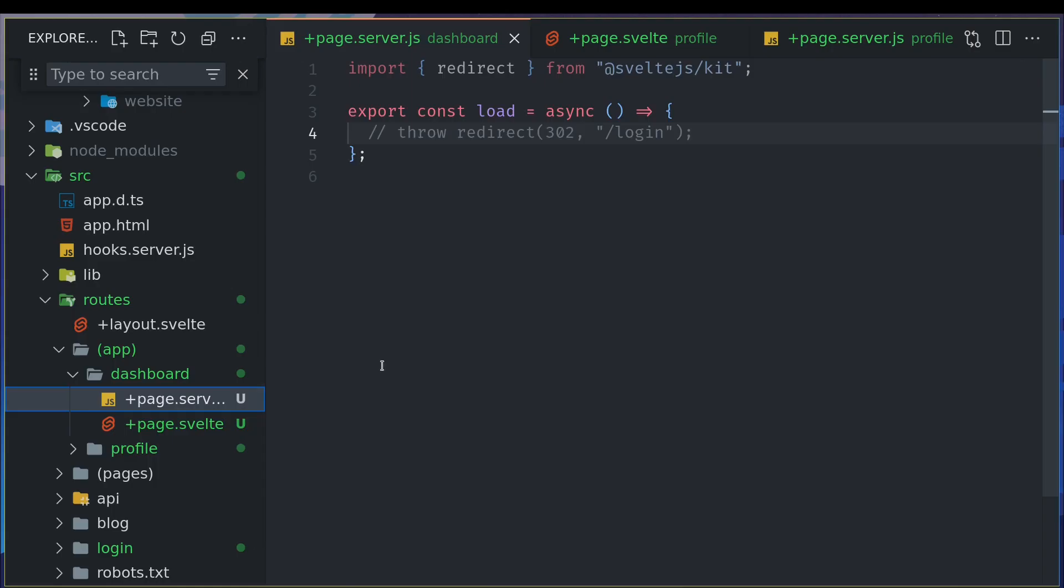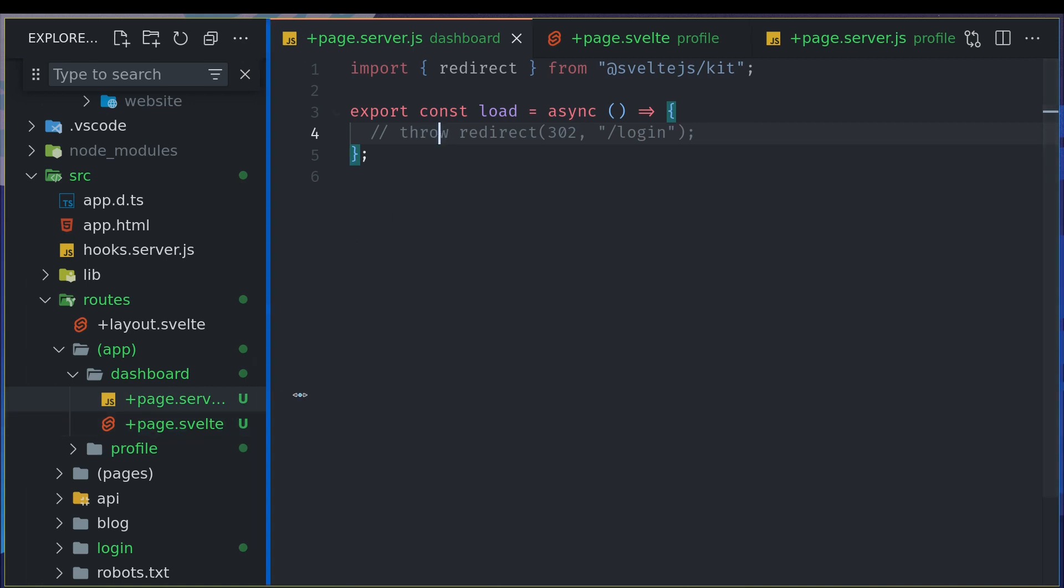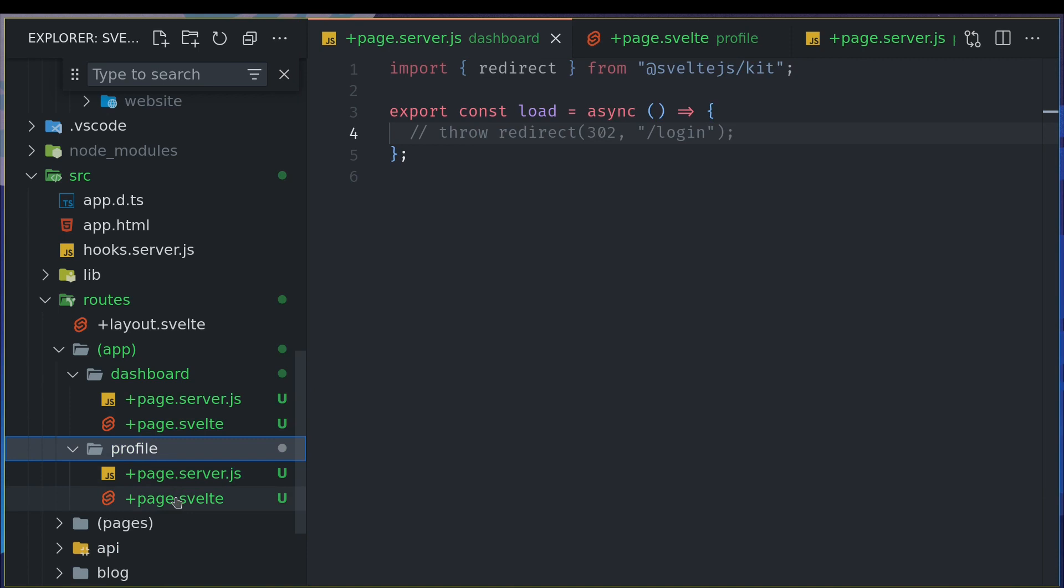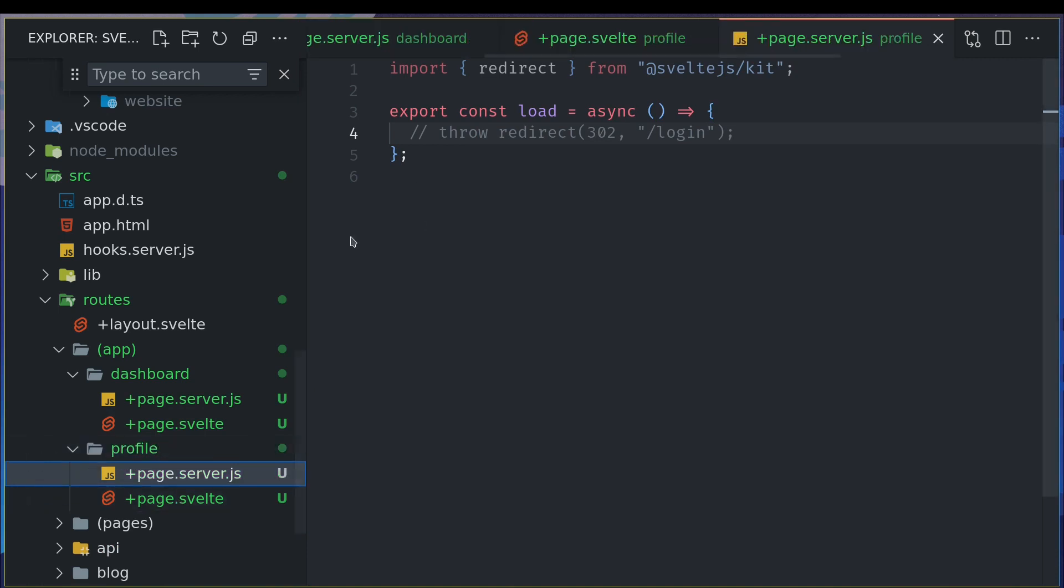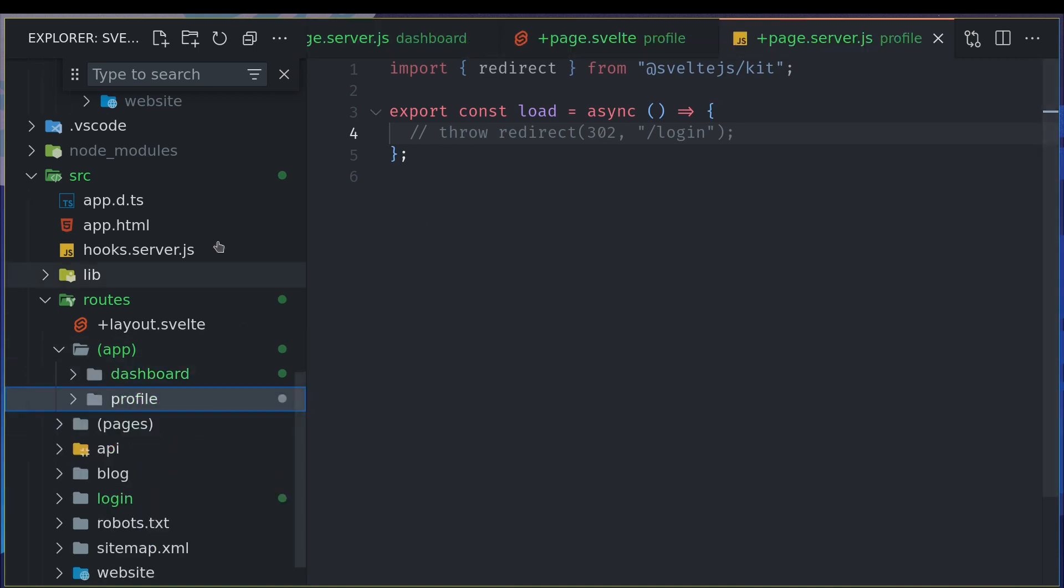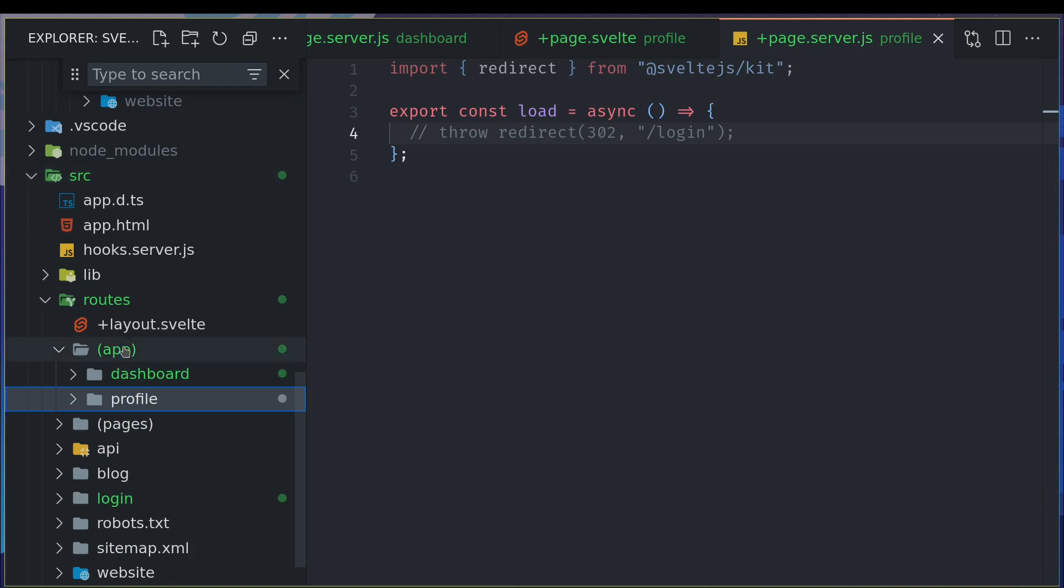So this will be only for your convenience now this app will only for the convenience everything else will work as usual before so you can go to slash profile slash dashboard things work fine and now you can use this throw redirect so that you will be redirected for now what I'll do is I will keep it commented out so that anyone can access these pages but what I will do is in the hooks function I will make sure anything inside this app this directory cannot be accessed or is protected.